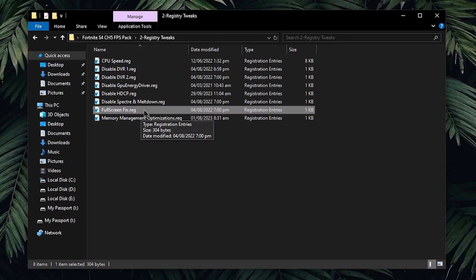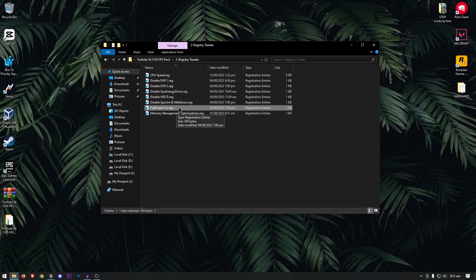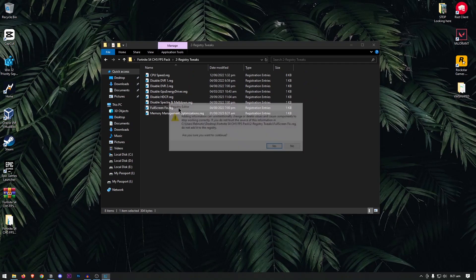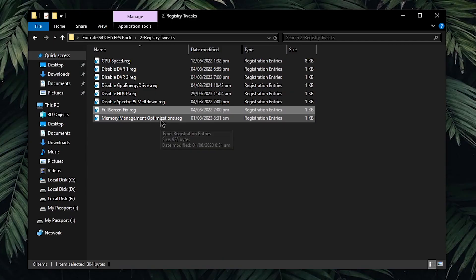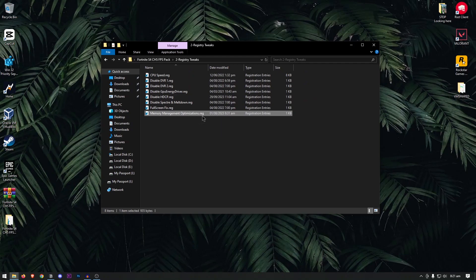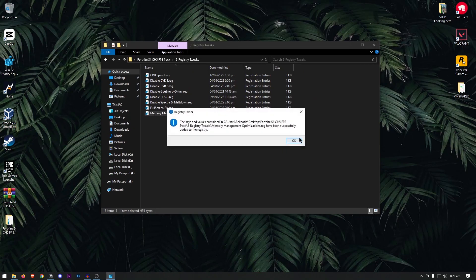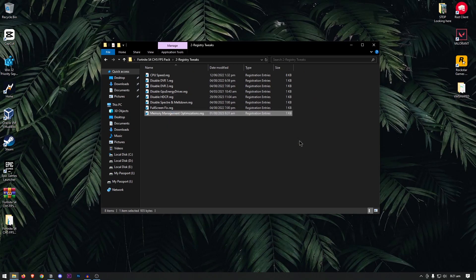Then this one will run the game in exclusive fullscreen, ensuring that you have the lowest input delay and also get the maximum FPS since it is also recommended by Fortnite itself. Then for the memory management optimizations, this is going to optimize the page pool sizes. Double click, hit yes and then hit ok.